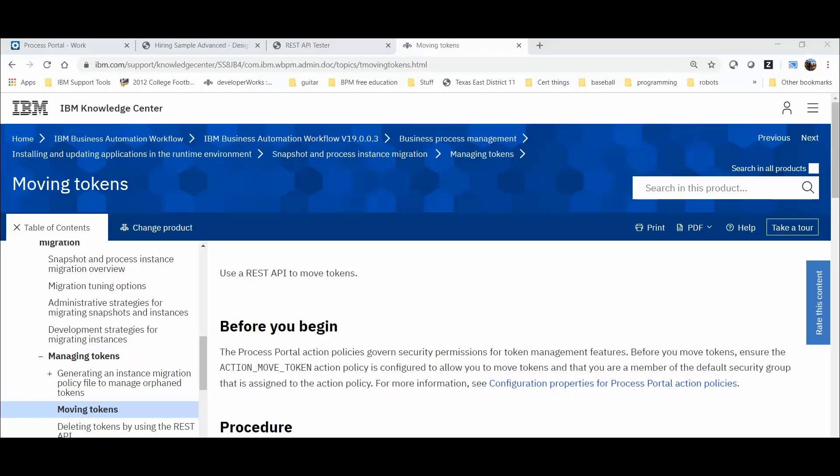Before we begin, the process action policies govern security permissions for token management features. Before you move tokens, ensure the move token action policy is configured to allow you to move tokens and that you are a member of the default security group that is assigned to the action policy. I have included a link in the comments section with a video explaining how to modify action policies for BPM.